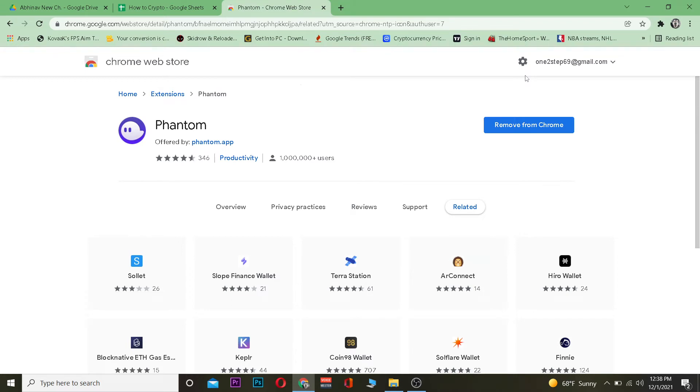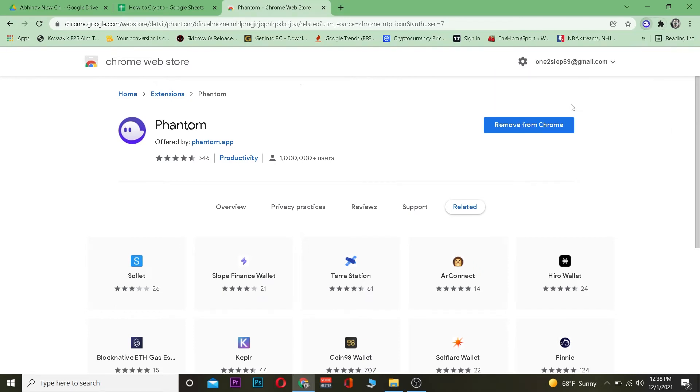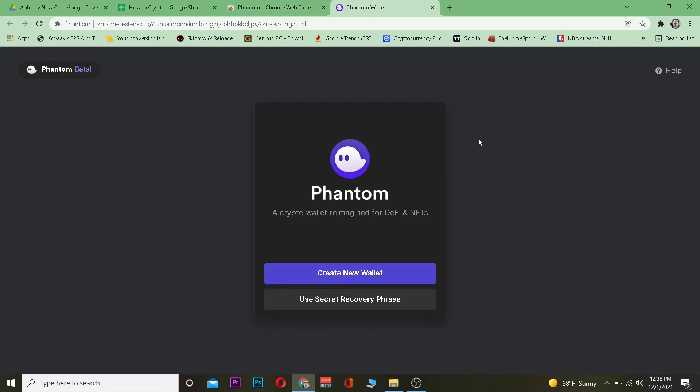The first step is to add your Phantom wallet to your Google Chrome extension by downloading it from the Chrome Web Store, then click on this puzzle-looking icon and click on your Phantom over here.